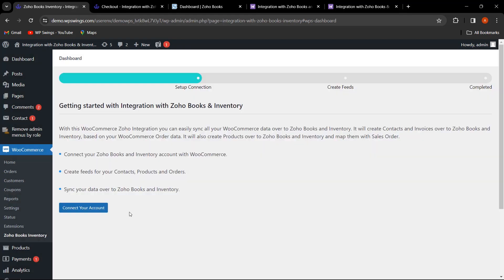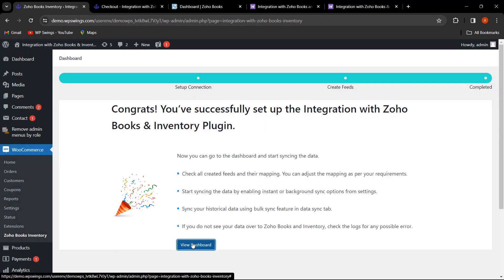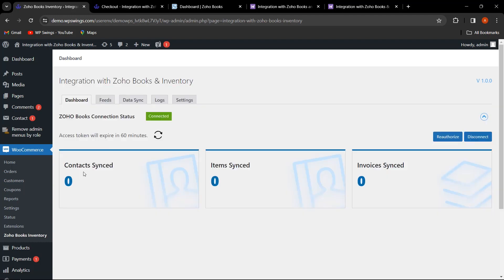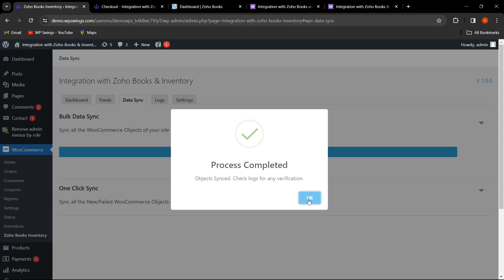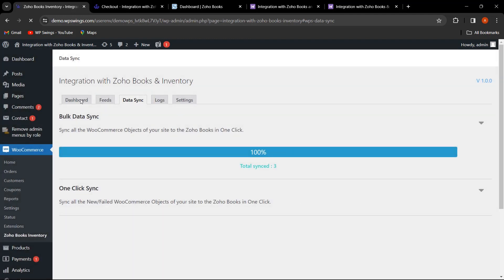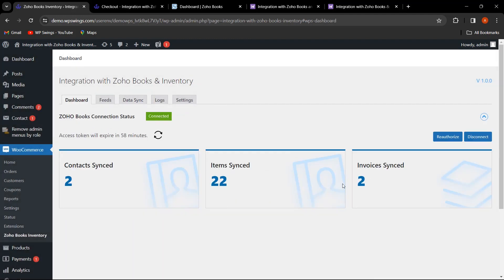Enabling Wipe Data on Disconnect and saving changes, then disconnecting and reconnecting the account, the dashboard now shows contacts, items, and invoices all at zero — confirming all data has been wiped. Once you perform bulk data sync again, all the data will be re-synced. This demonstrates how you can easily sync your data to Zoho Books and Inventory.